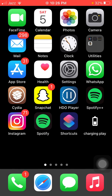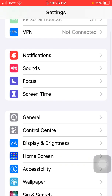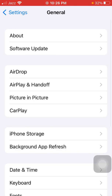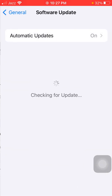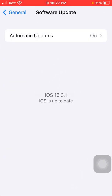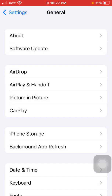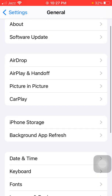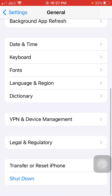First of all, we have to do the following two things. Go to Settings, scroll down and tap on General, then tap Software Update and update your iPhone to the latest iOS version. Then go back.